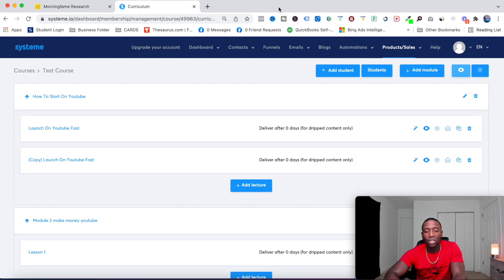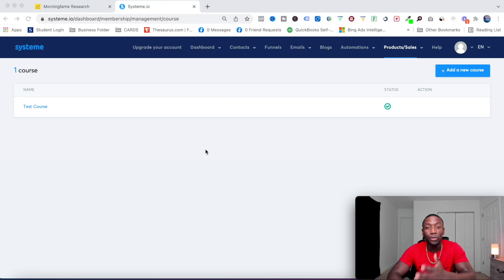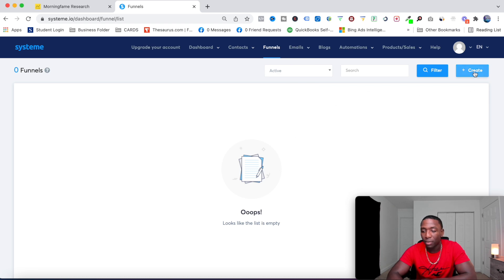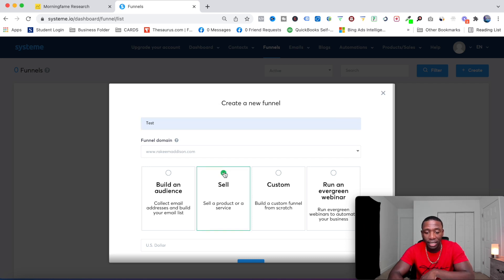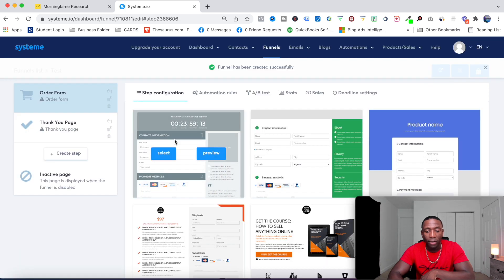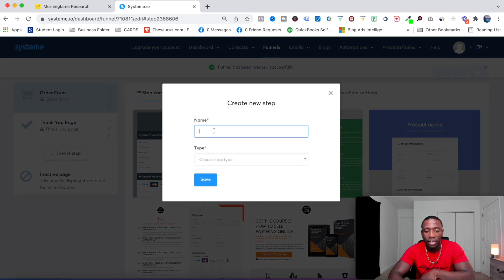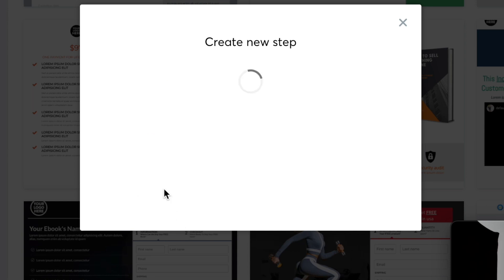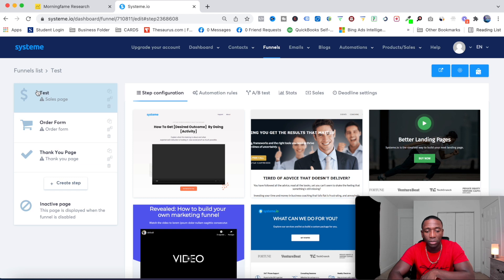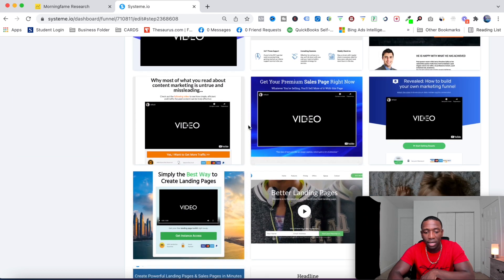The next part of the process is to set up our sales page and sales process so people can purchase the course. I'll go to Funnels, hit Create, name it 'Test', select Sale as the funnel type, and hit Create. Now I need to create a new step — this will be our sales page. I'll choose Sales Page as the step type, hit Save, and drag it to the top so it's the first step in the process.